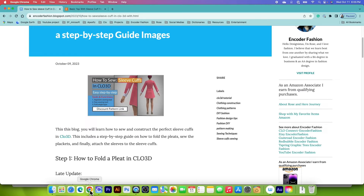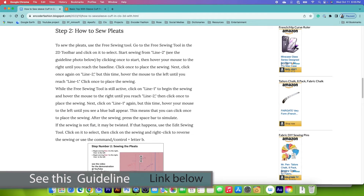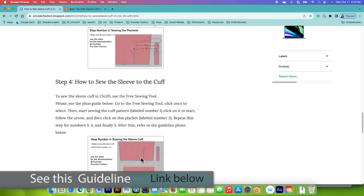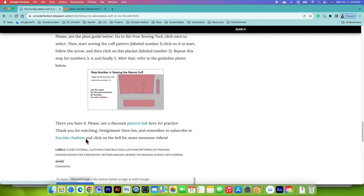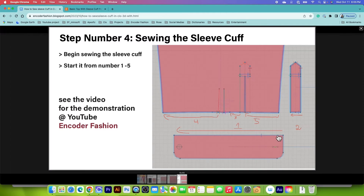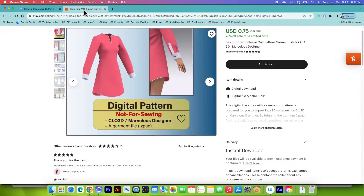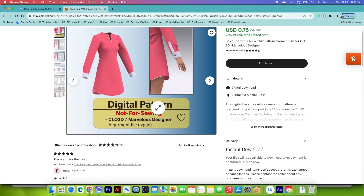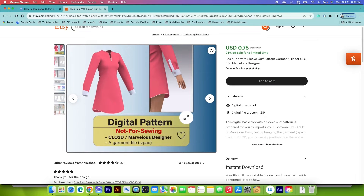Before we sew the sleeve curves I want to point out some guidelines. There's a link listed below in the video description. Looking at the reference image, to sew the sleeve curve it's a little bit tricky — you have to follow these steps. We begin sewing from number one, two, three, four, and five.